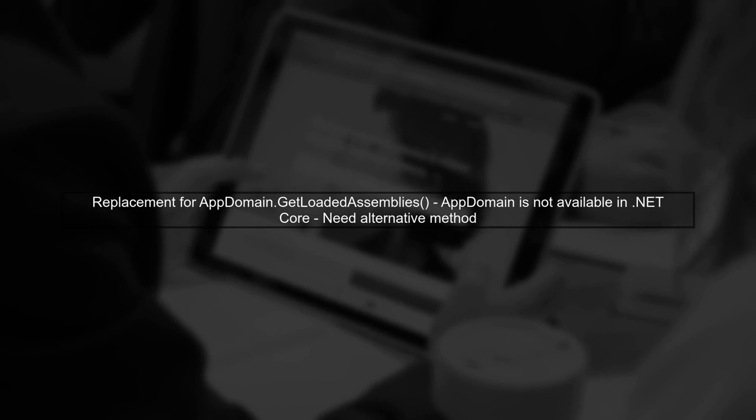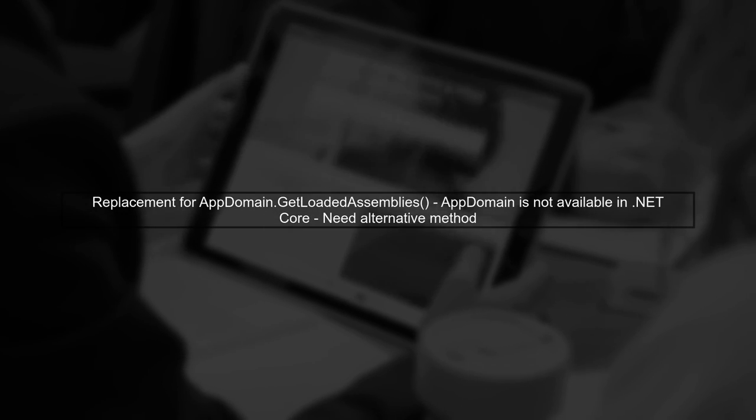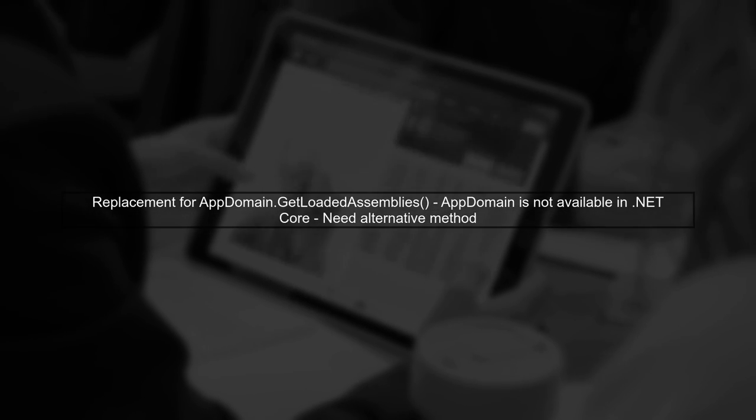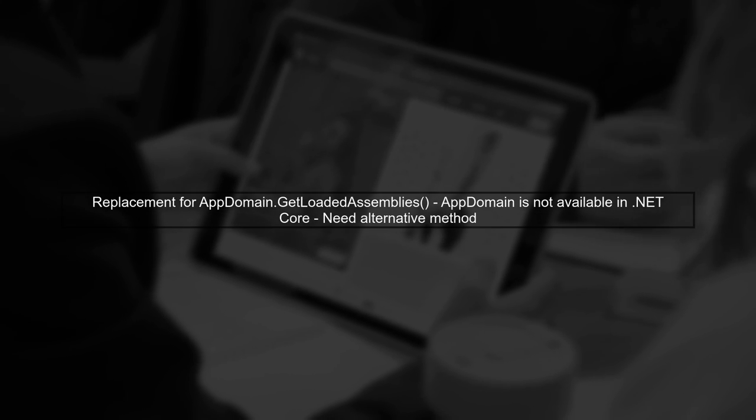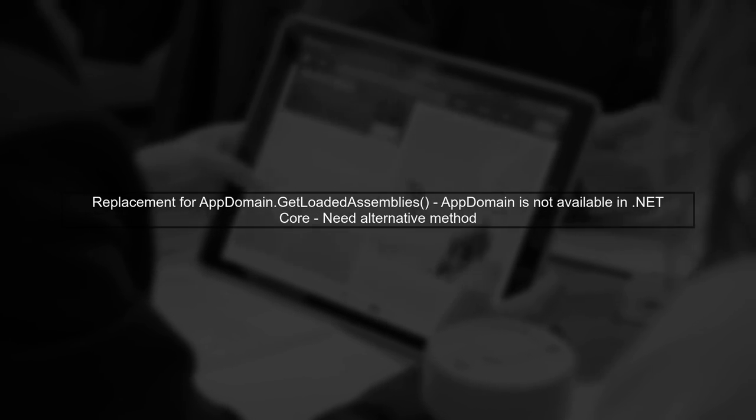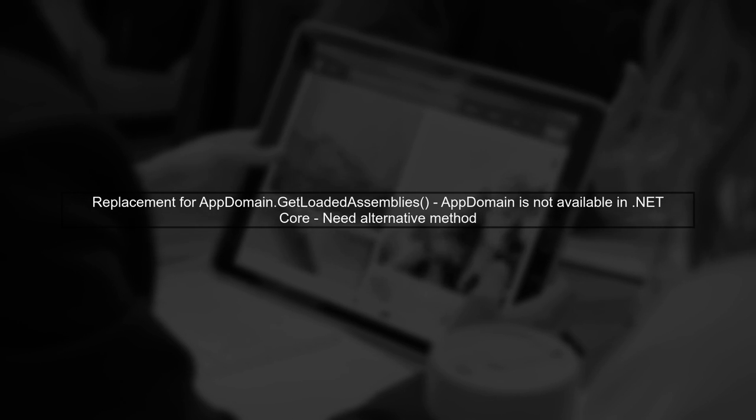In .NET Core, the AppDomain class is no longer available, which means we need a different approach to get loaded assemblies. Let's explore how to achieve this.